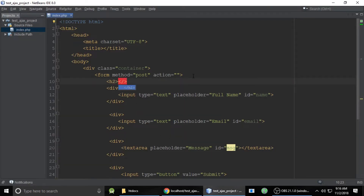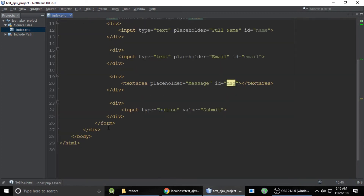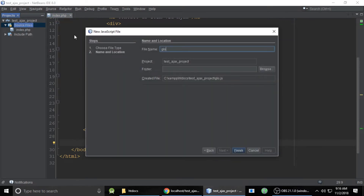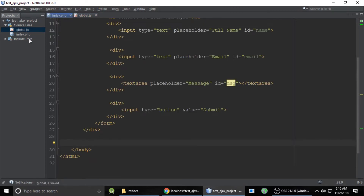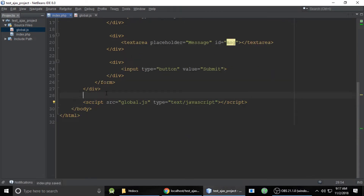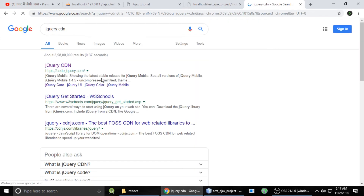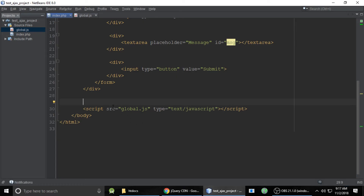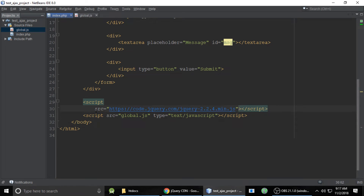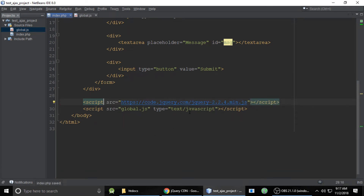In htdocs, inside our contact form project folder, we will create a new JS file called global.js — you can give it any name. Now inside the body tag we need to link a script tag for global.js, and its type is JavaScript. It also requires jQuery, so let's search for the jQuery CDN, copy the jQuery 2.x version link, and paste it above our own JS file reference.